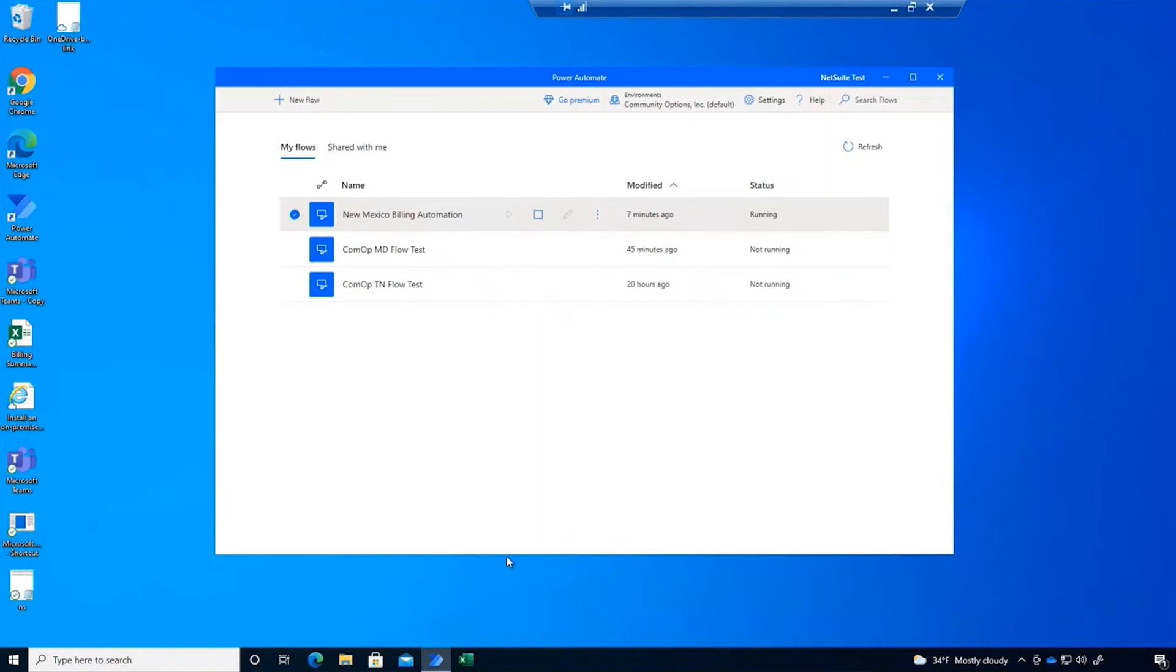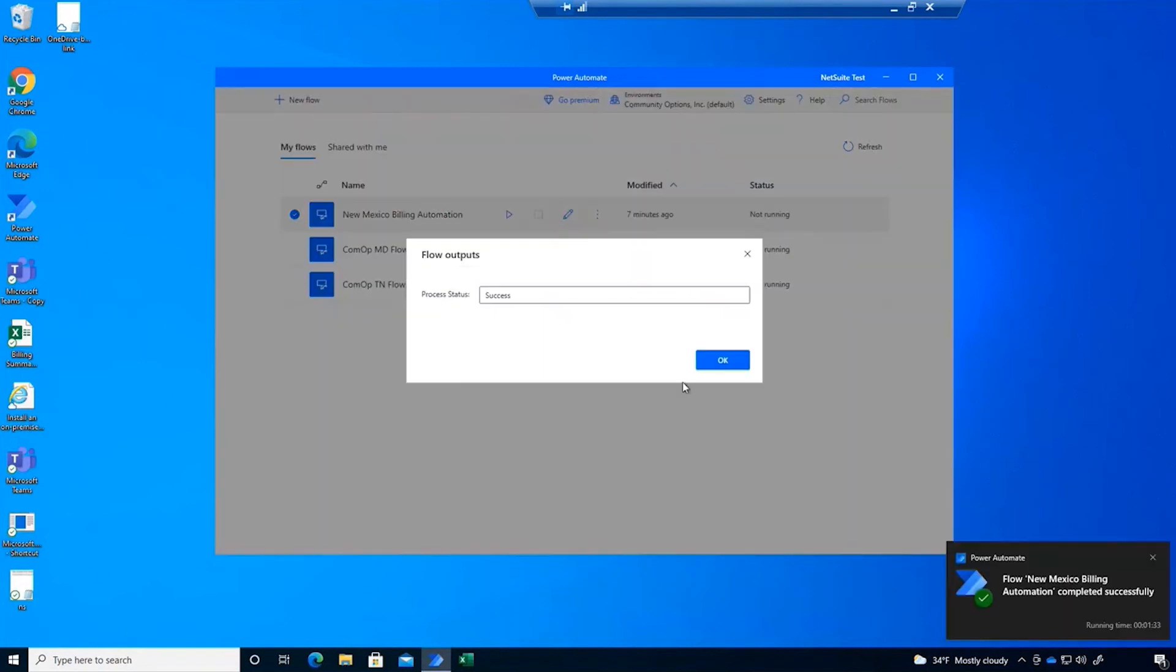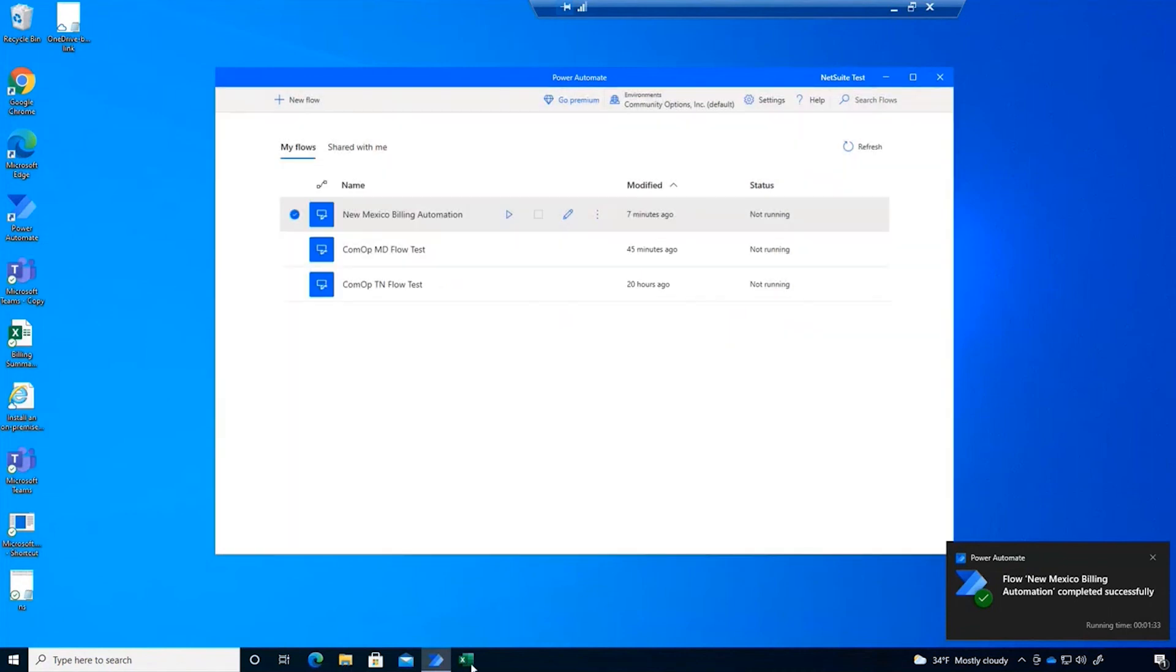So there you have it. In just a couple of minutes, we completed the billing for three of our customers, a process that would have taken a human a lot longer to complete.